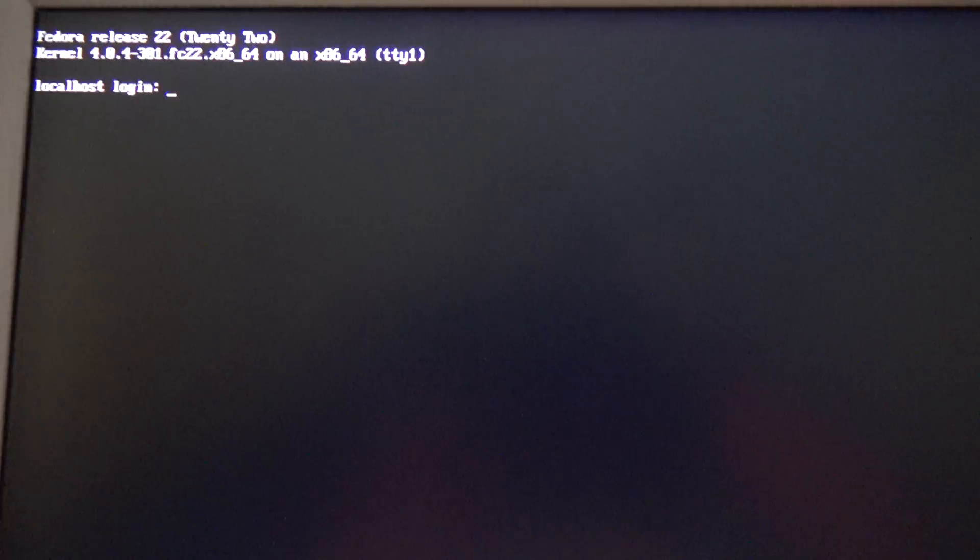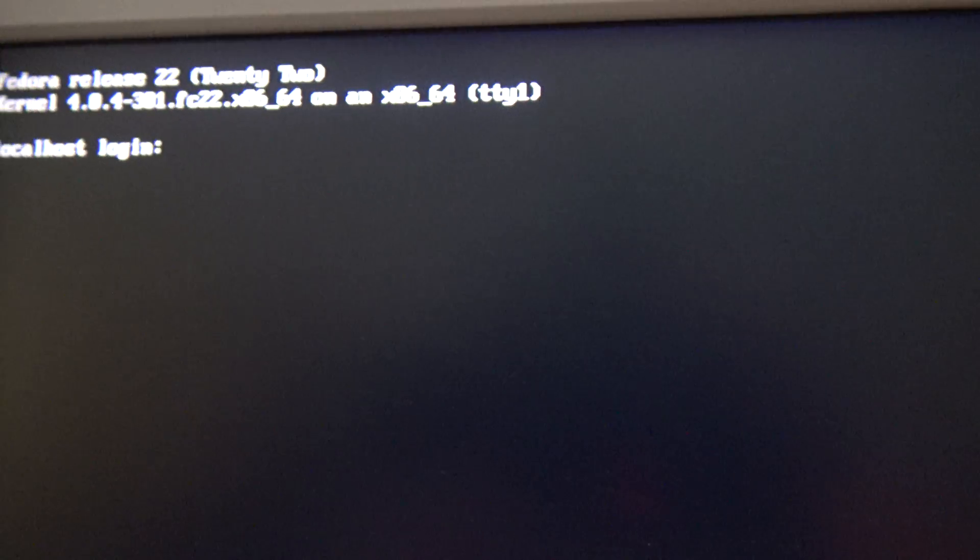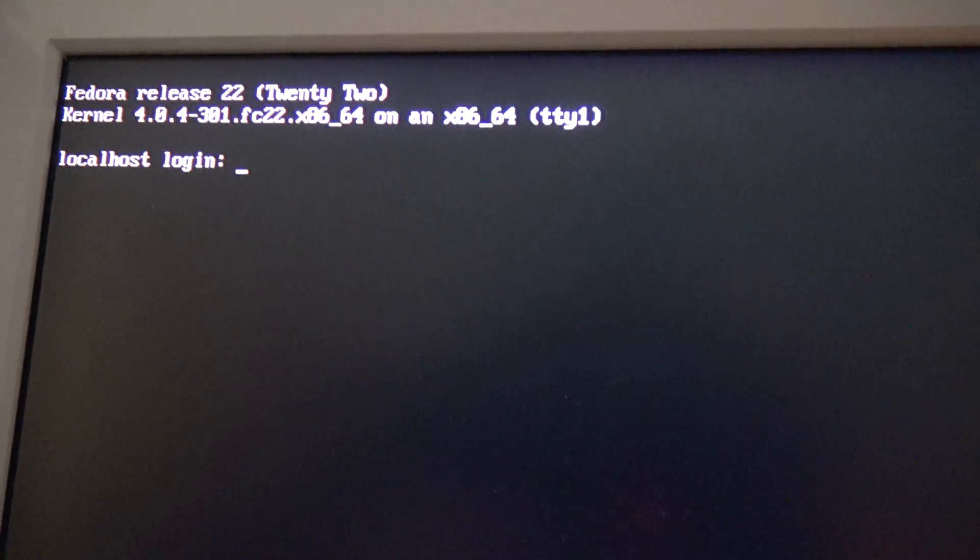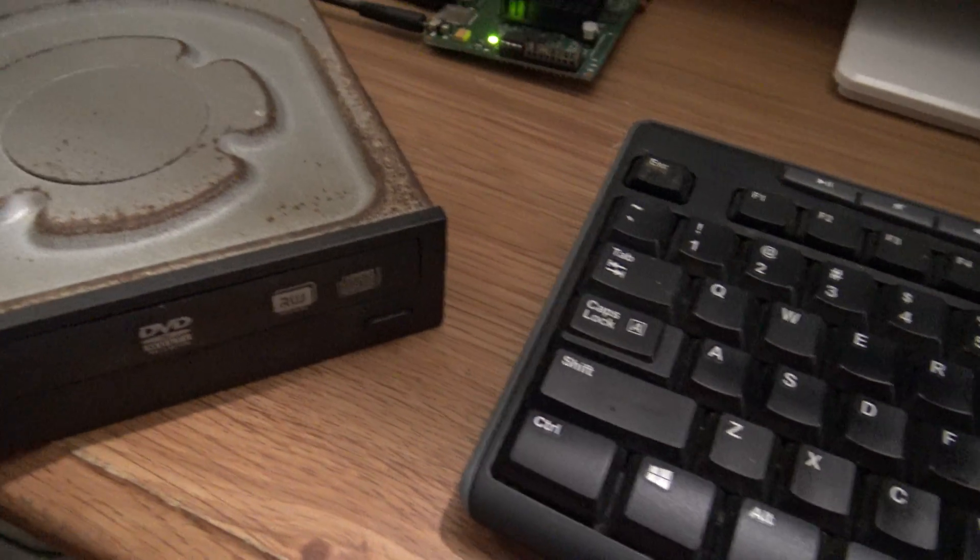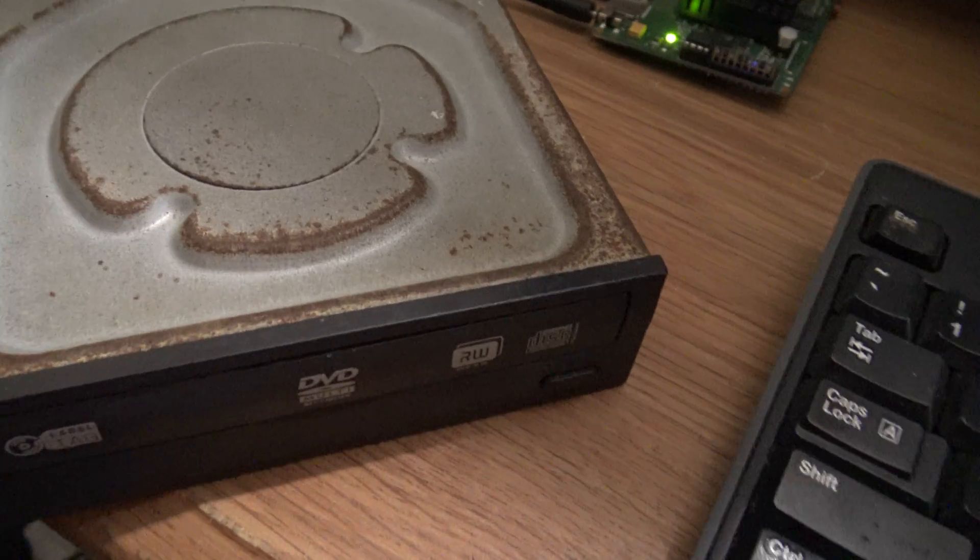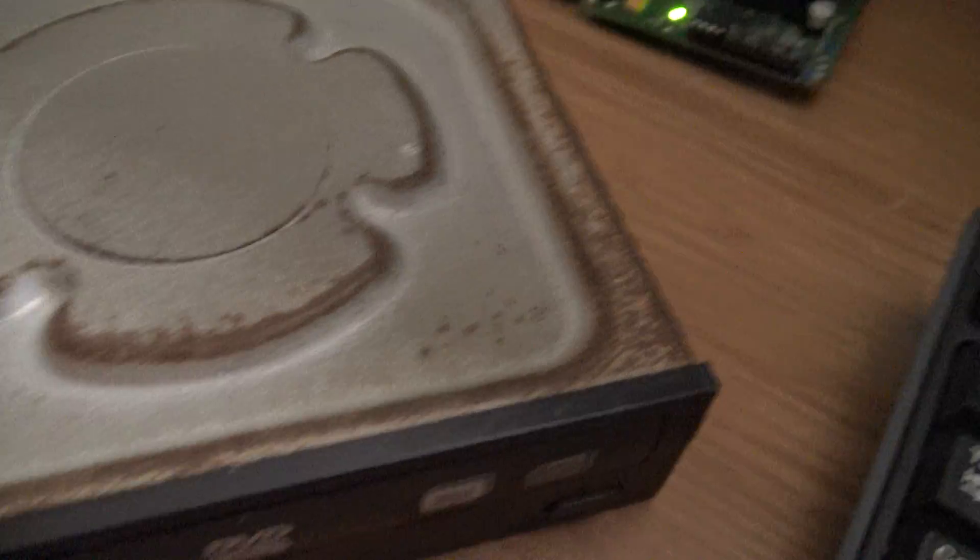It comes preinstalled with Fedora as you can see there. However, I want to install Windows, which I have the disk inside the unit, inside this DVD unit. So first I have to change the BIOS version from Linux to Windows.